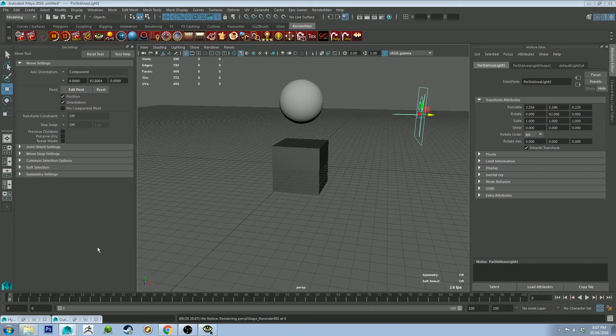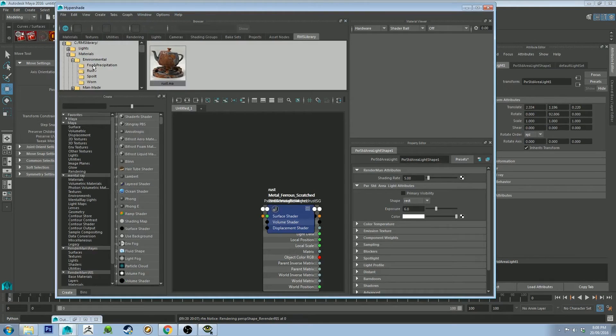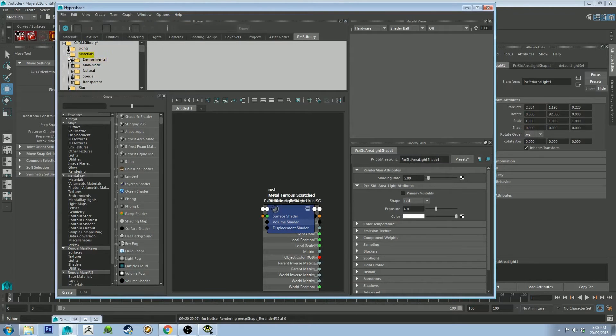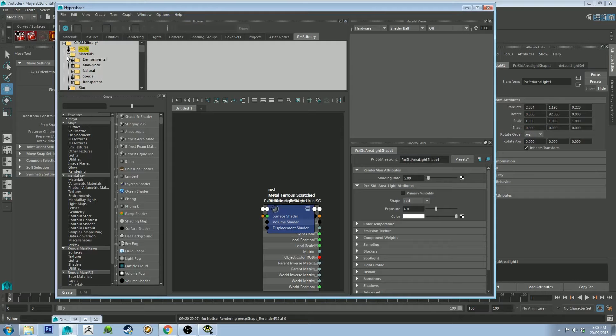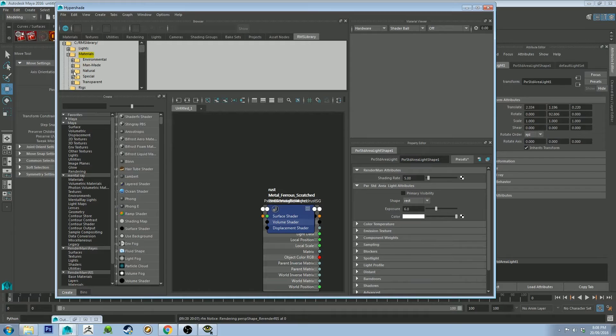I'll show you one more thing. There's a lot of stuff in here, and I'm not going to go through all of it. But you'll see it's got lights. You can bring the lights in very easily, just like you would with normal lights.